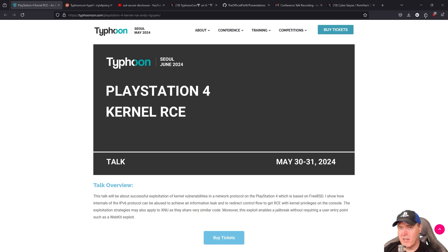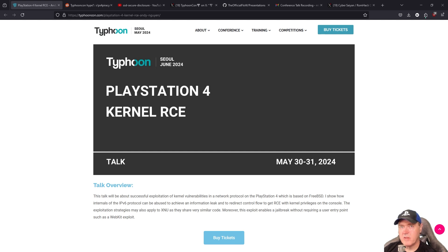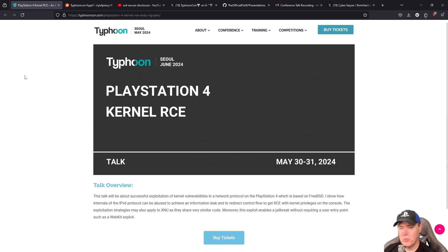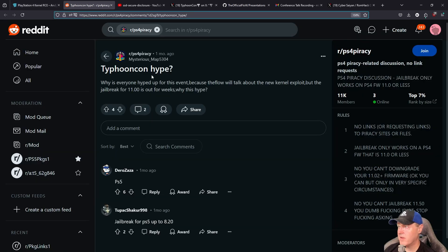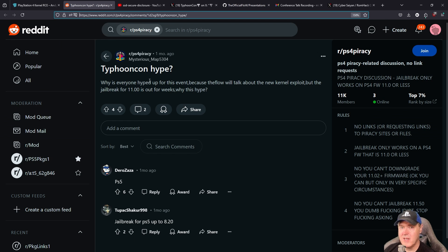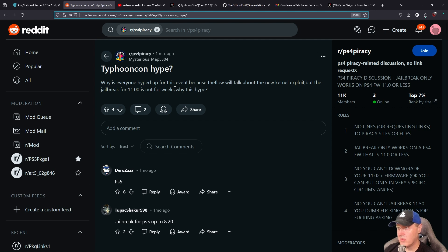So why am I bringing up this talk from May the 30th or 31st of 2024 back up today in July? Well, the reason for that was that this talk had a ton of hype all over social media, wondering what exactly The Flow was going to talk about.